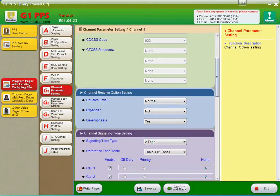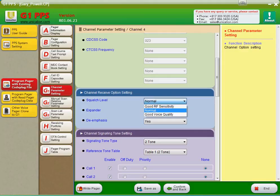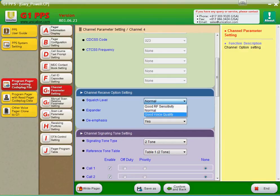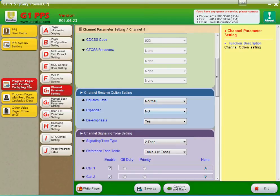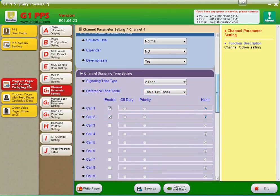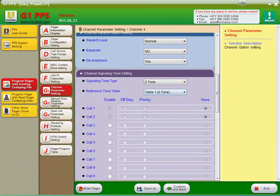Here you'll see your squelch level. You have three settings: very sensitive, normal, and then less sensitive. You have the expander and the emphasis features. Here is where you choose your tones for that channel. So notice that we have two-tone and it's table one. We know that call one from table one is fire and call two from table one is EMS.